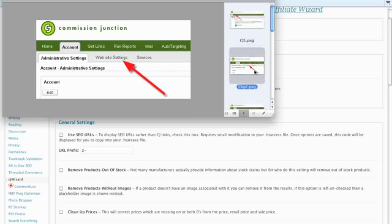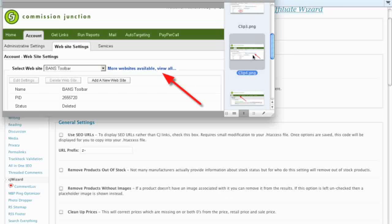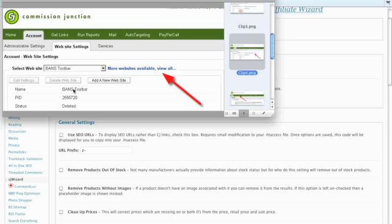After you've logged in, click on the Account tab right here, and then click on Website Settings, which will take you to all of your websites.